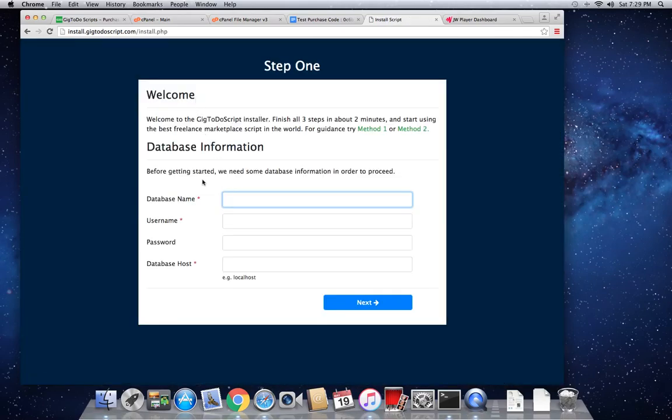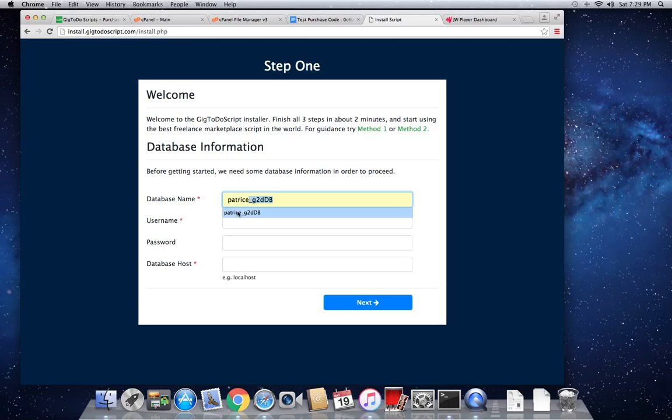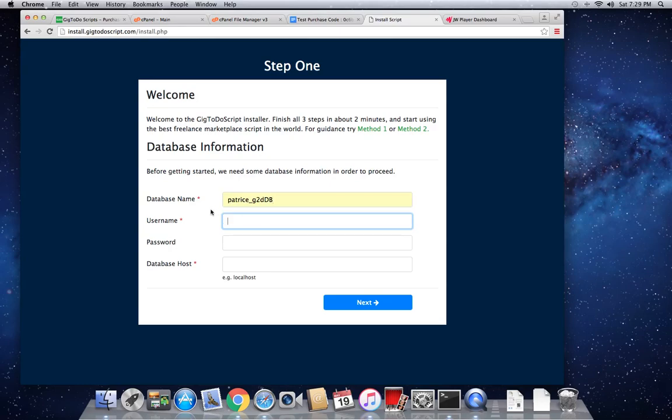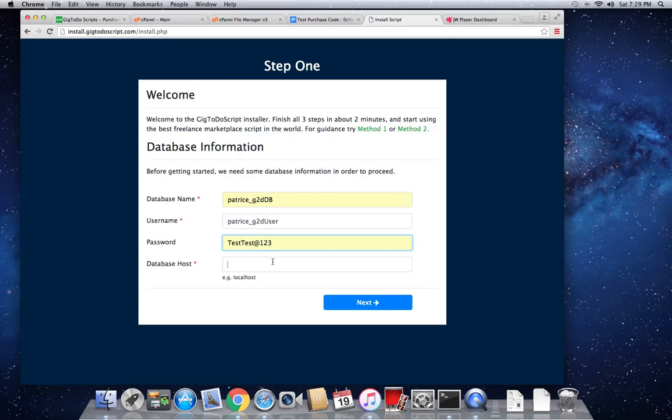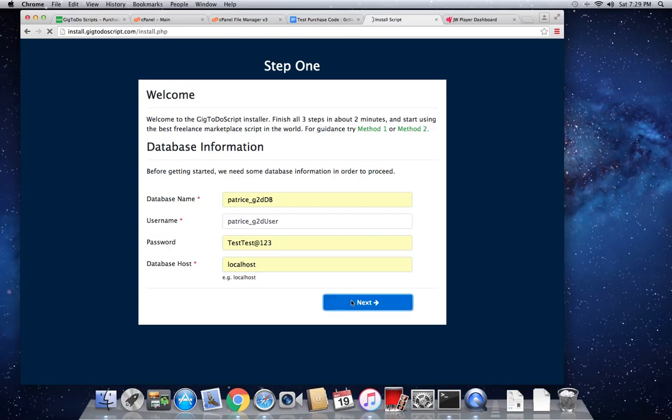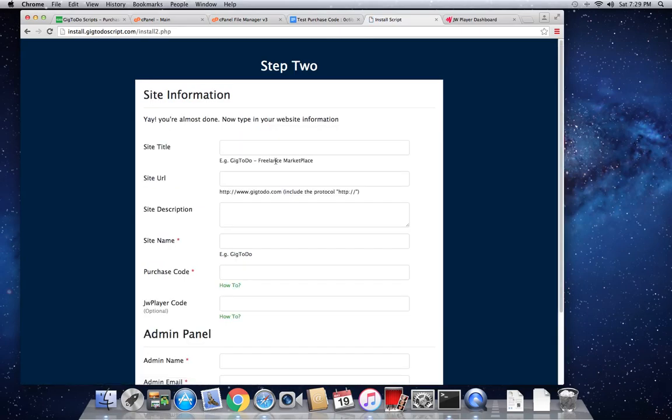So now we need to type in all the information we created earlier. So patrice underscore database, geek2do database, patrice underscore geek2do user, password test one two three, and here localhost. So right now the script is going to check if that information exists. If it exists, it's going to send us now to the next step, which is step two.